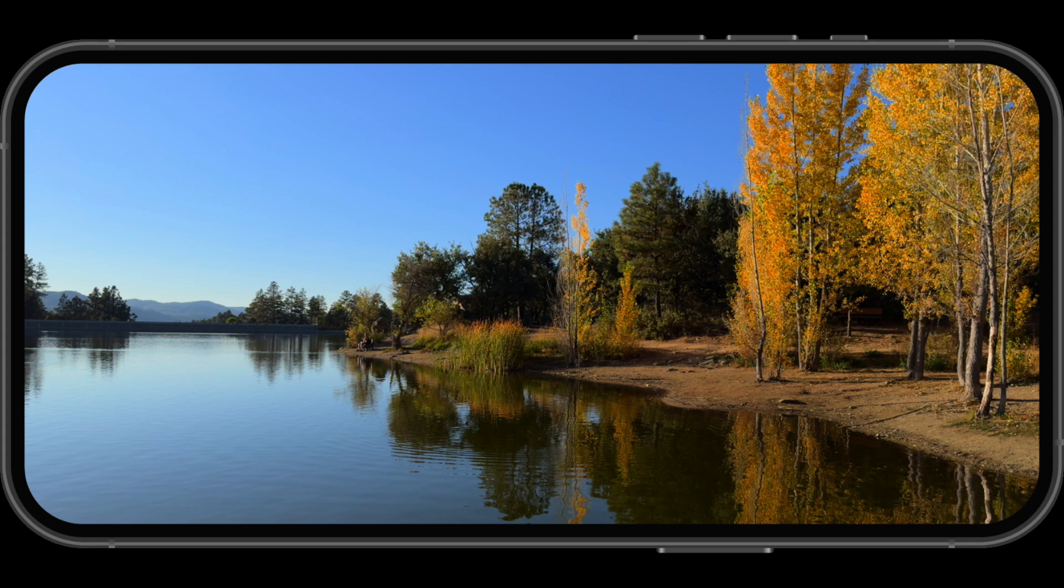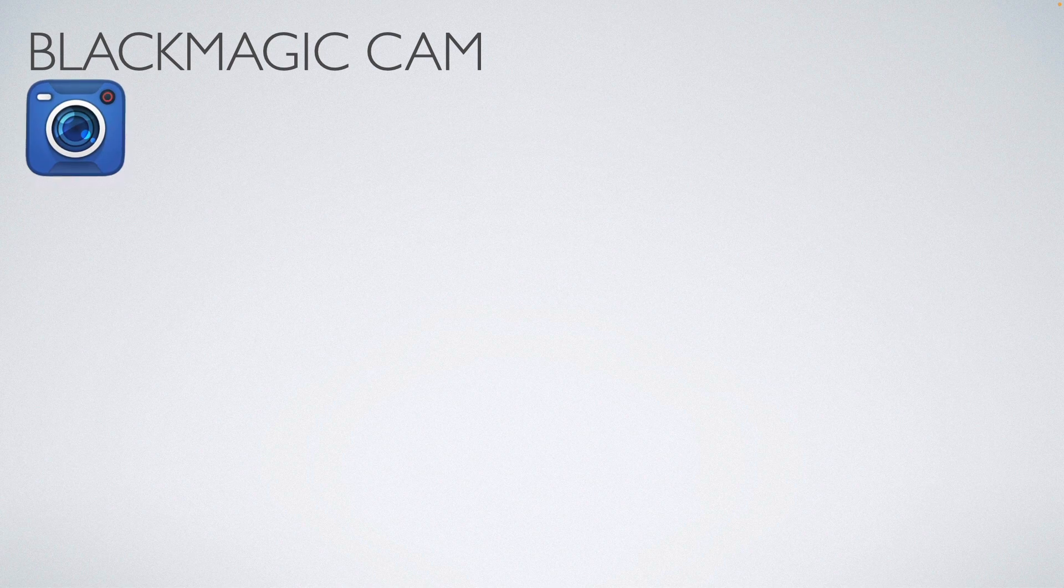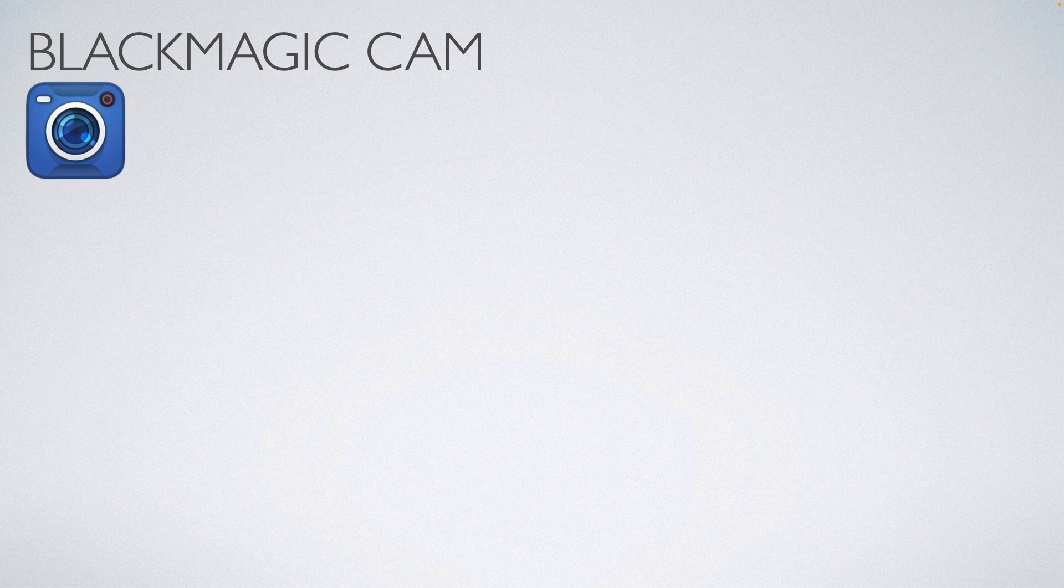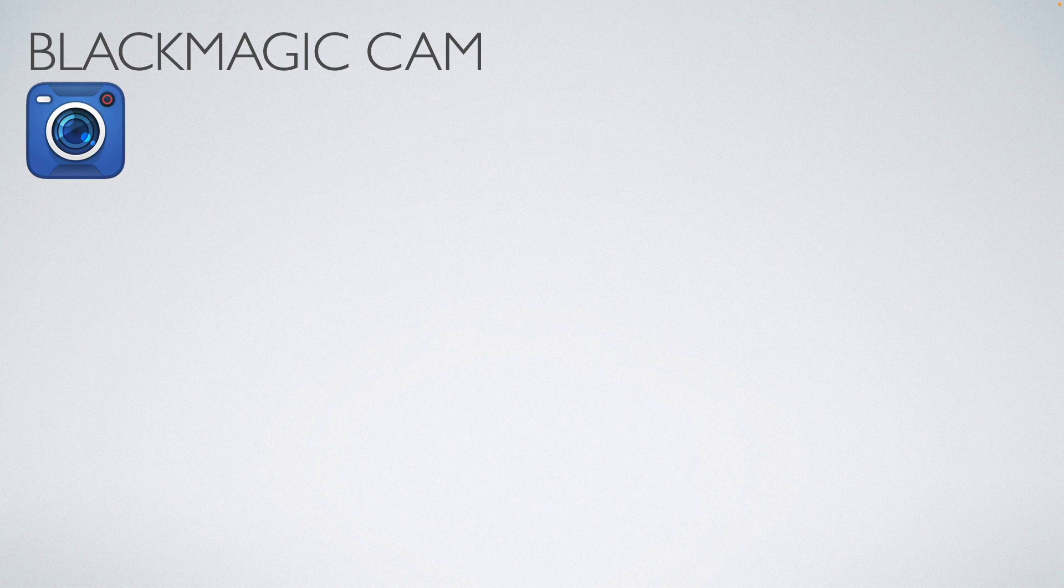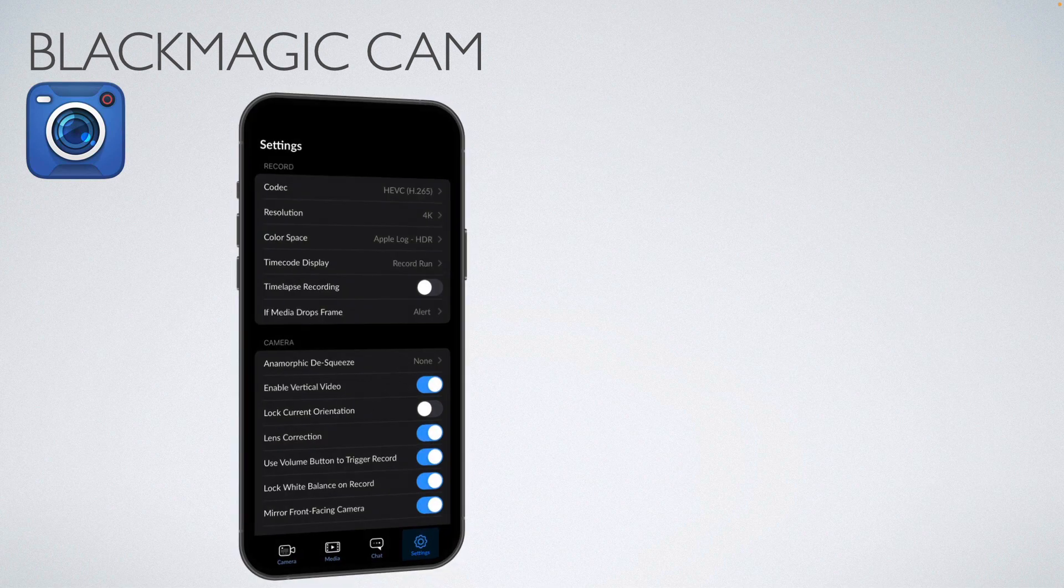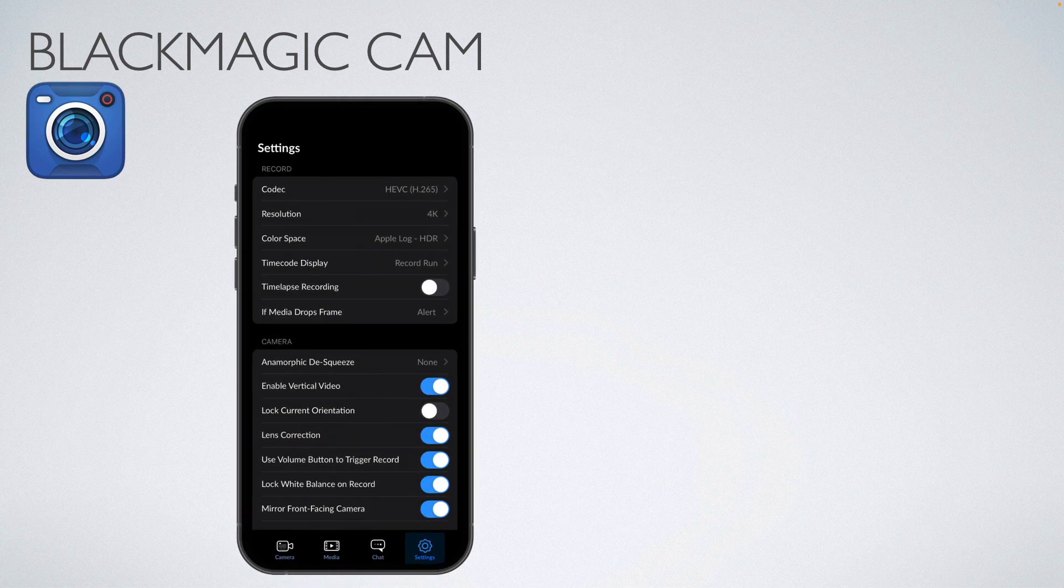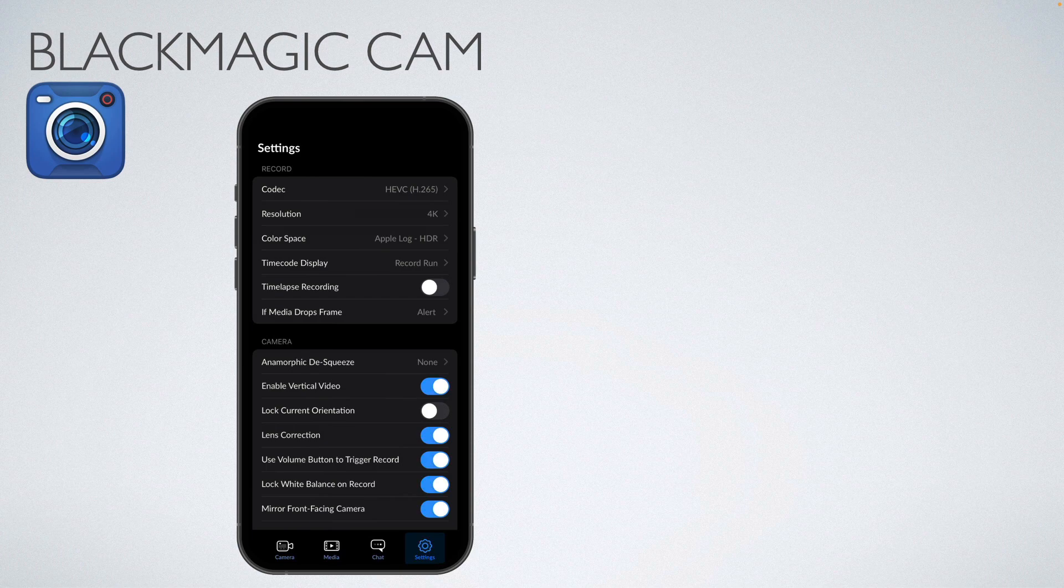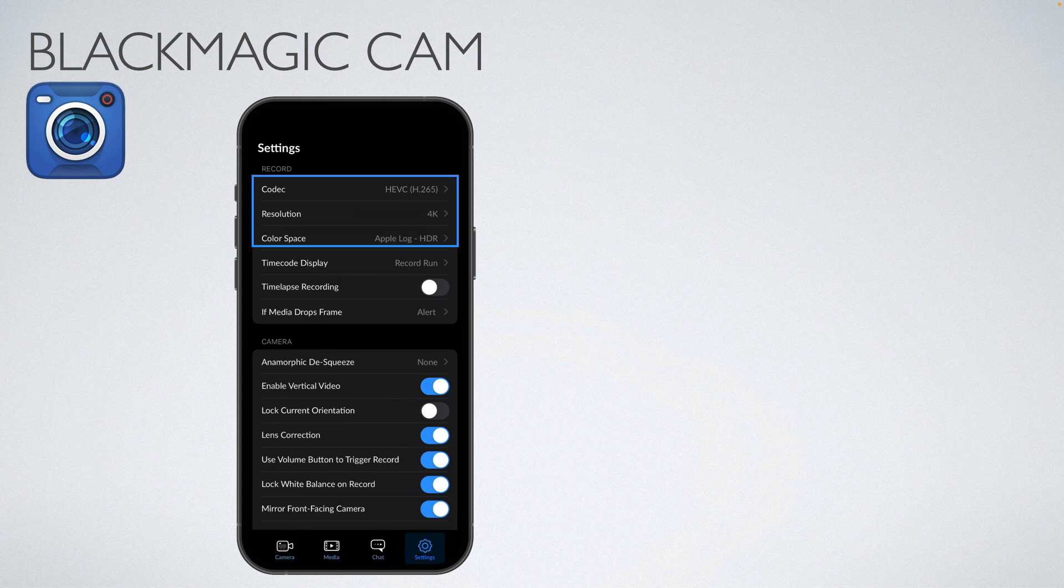Before I jump into Final Cut Pro, I want to talk briefly about the camera app I use to shoot HDR footage. The app is called Blackmagic Cam, and I'm quite positive that most of you have downloaded this app and are already using it. There is one setting that makes this app indispensable for HDR shooting. Unlike the built-in camera app that only allows you to shoot ProRes and Apple Log, this app gives you the ability to record in HEVC Apple Log.